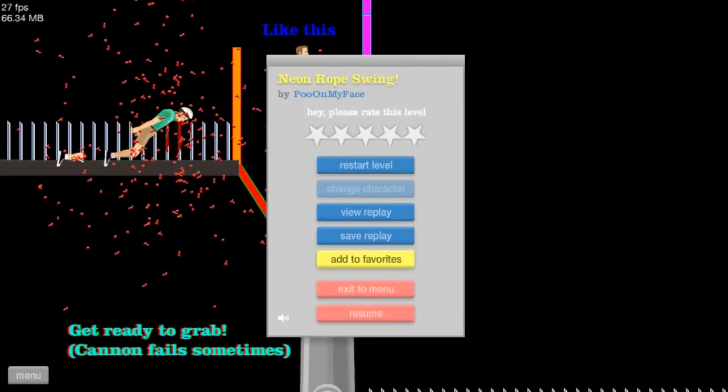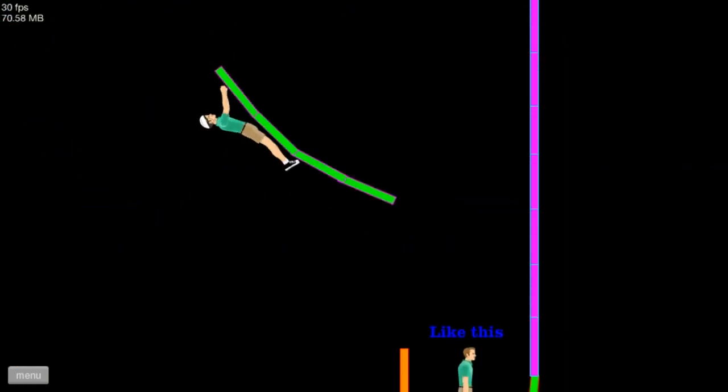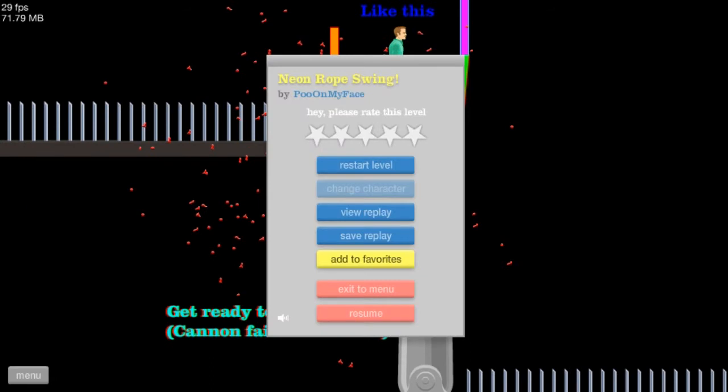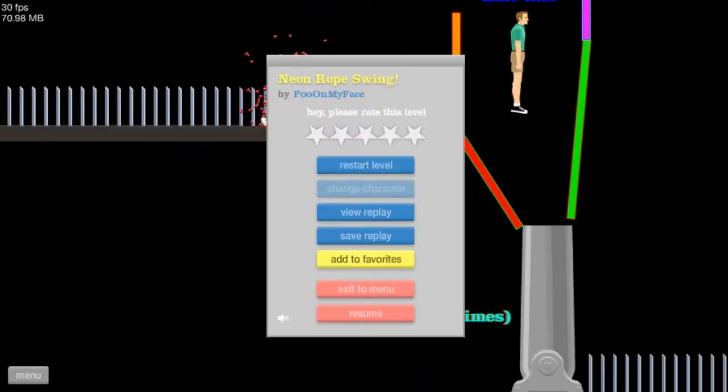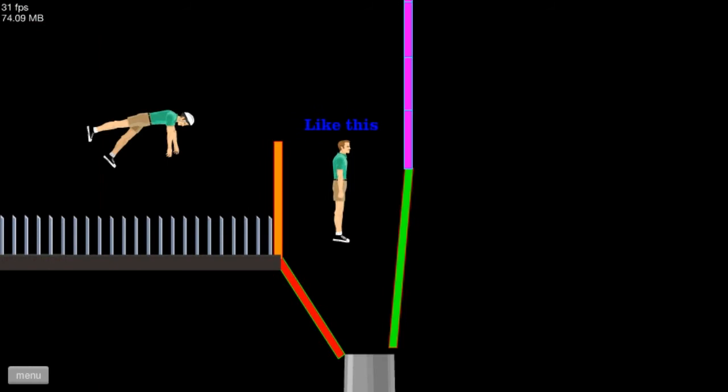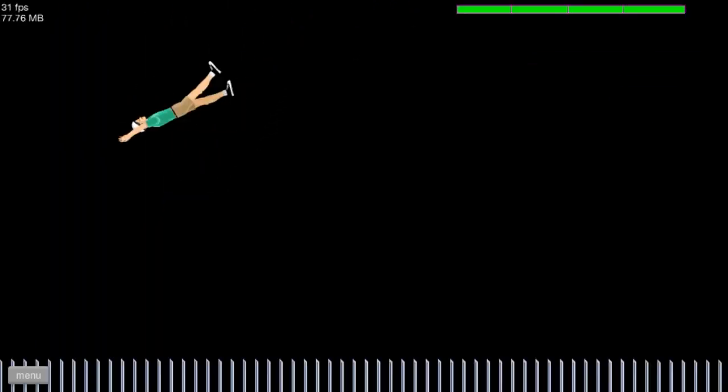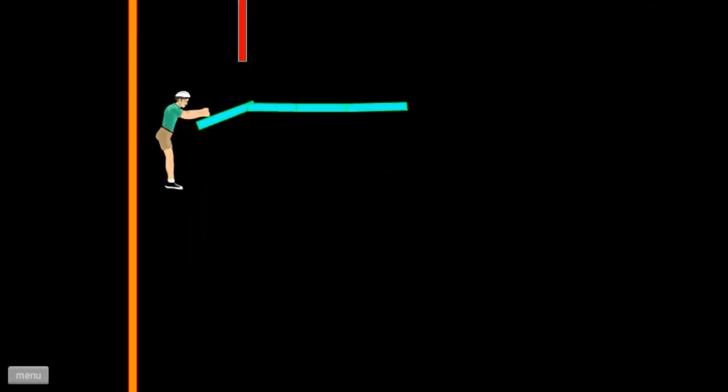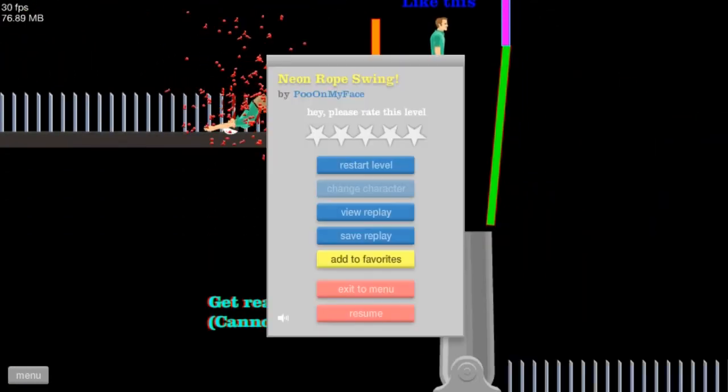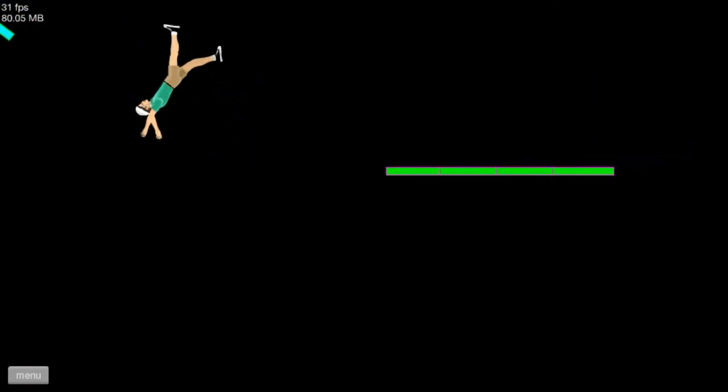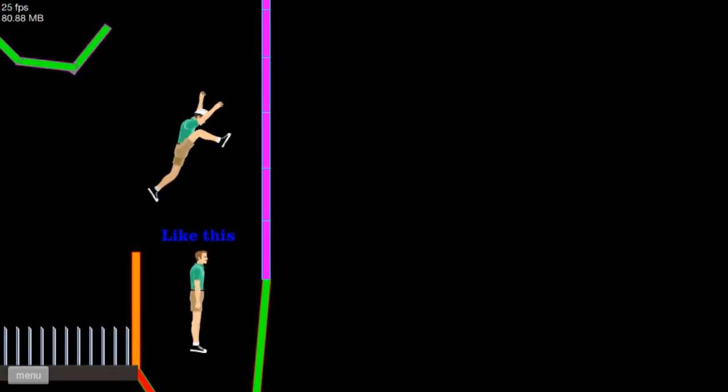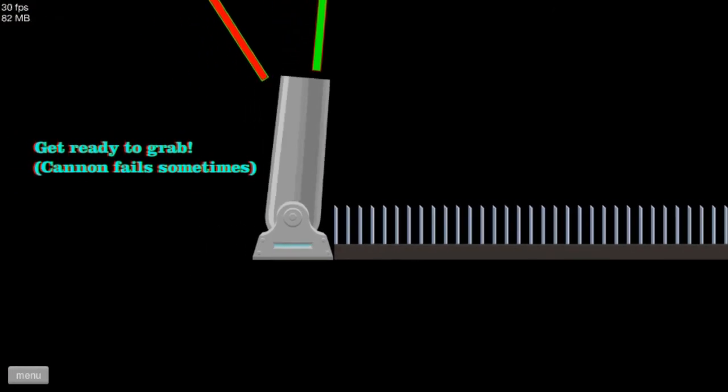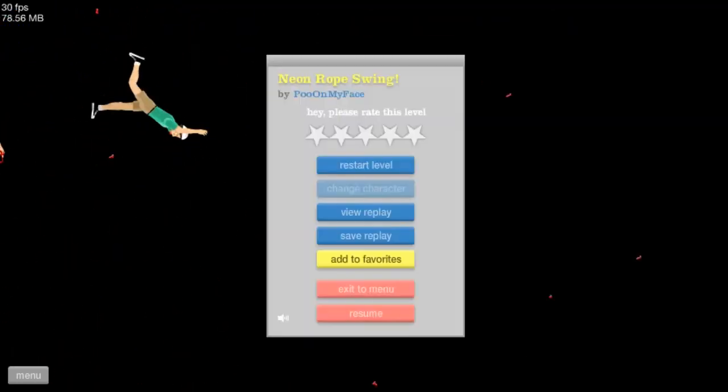This is horrible! What is this? It's like you can't even grab the thing! That was horrible! Oh my god! You can't grab it! It's impossible guys! Oh! Maybe not! Like this! Cannon get ready to grab! Sometimes fails! What? Grab what? Oh you bitch! Get out of my life!